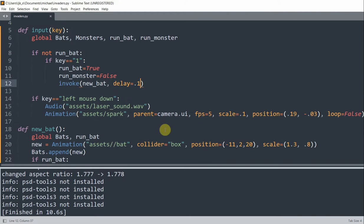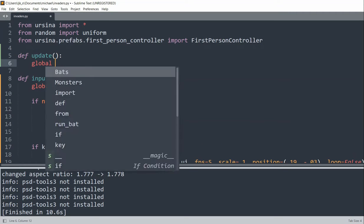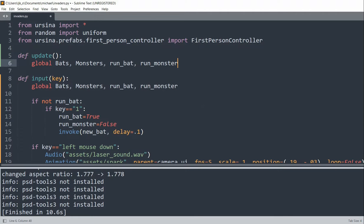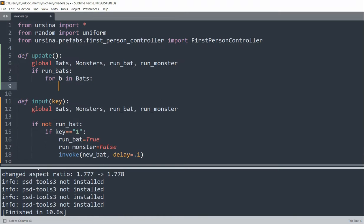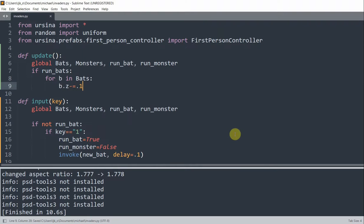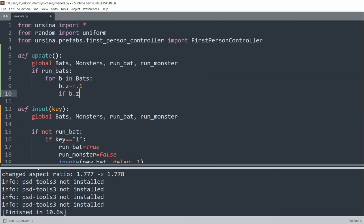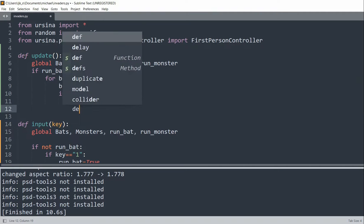But the bats don't move yet, so we create an update function to move them. Above my input function I'll define an update function with global bats, monsters, runBat, and runMonster. If runBat is true, for every bat in the bats list we decrease bat.z by 0.1, which moves the bat forward. We also check if bat.z is less than or equal to negative 20 — then we remove it from the bats list and destroy it to free up space.